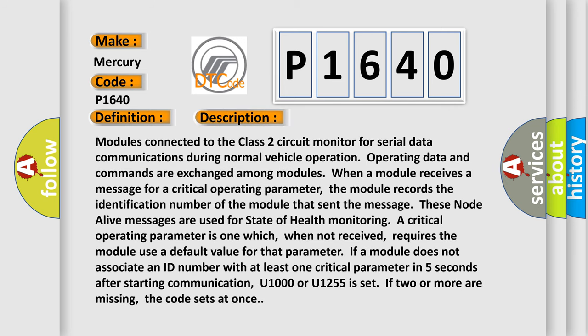Modules connected to the Class 2 circuit monitor for serial data communications during normal vehicle operation. Operating data and commands are exchanged among modules. When a module receives a message for a critical operating parameter, the module records the identification number of the module that sent the message. These node alive messages are used for state of health.